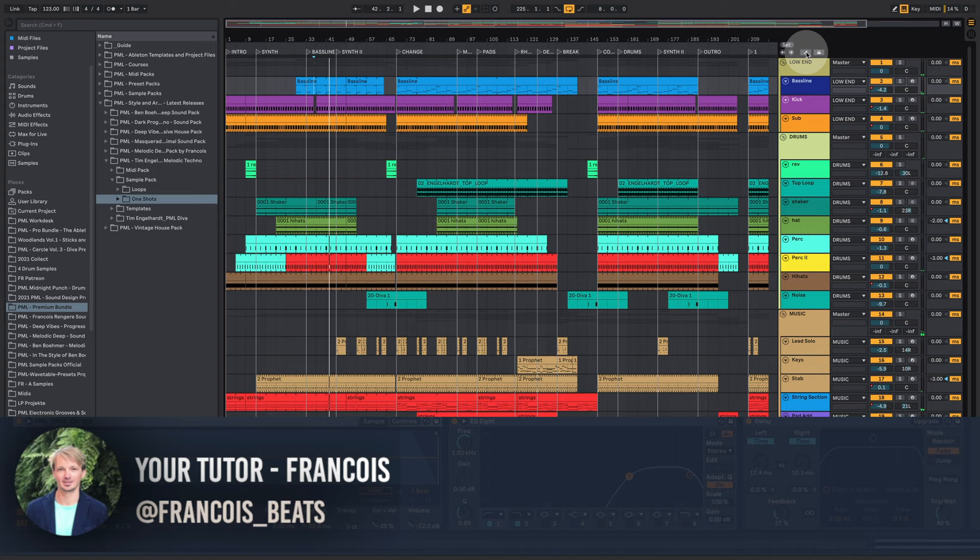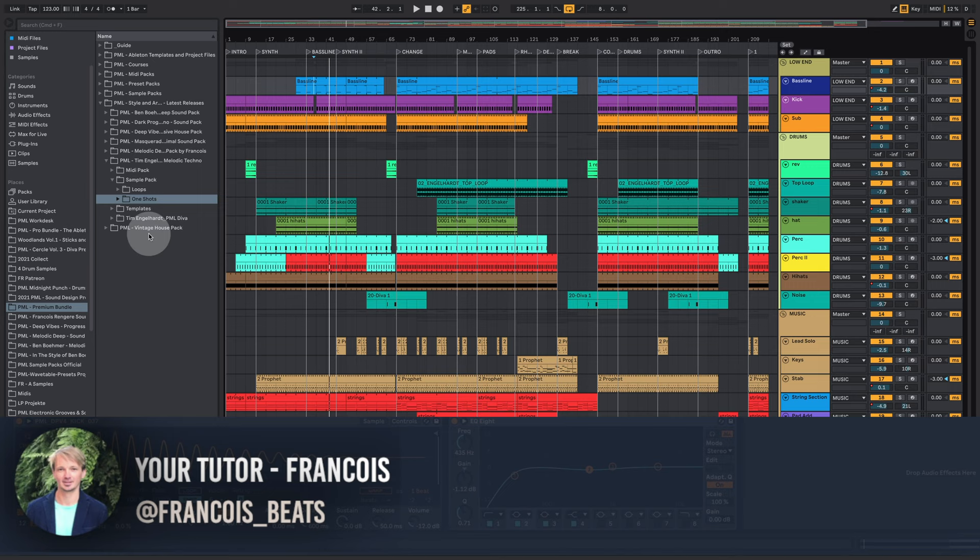Hey guys, welcome to Production Music Live. My name is Francois. In today's video we are going to have a quick walkthrough through this Tim Engelhardt project file from the Tim Engelhardt pack.